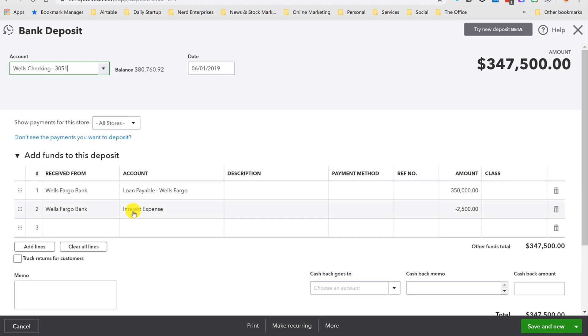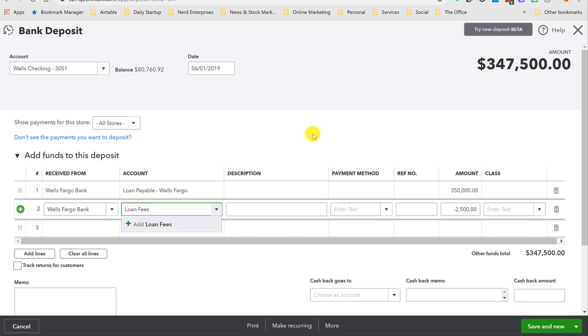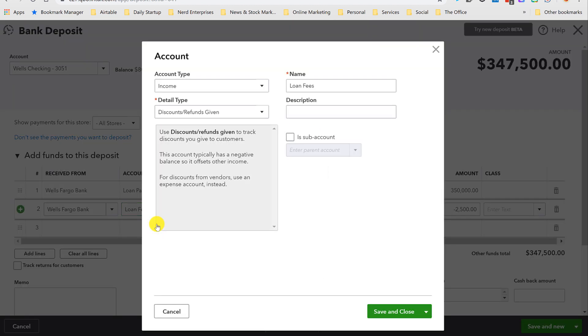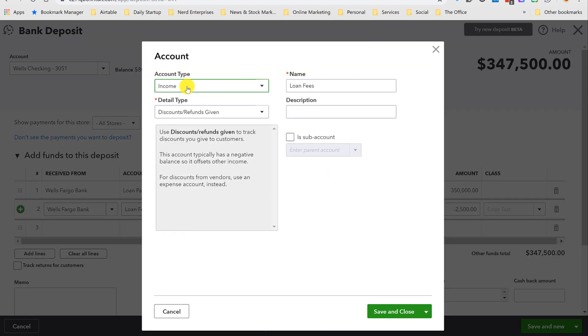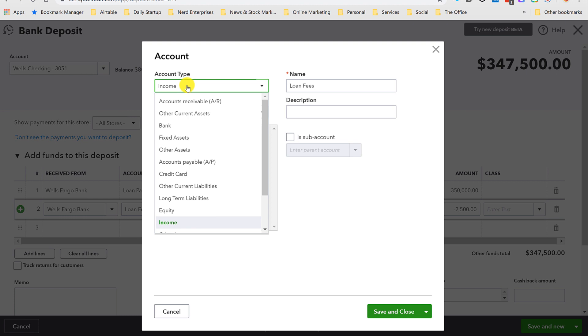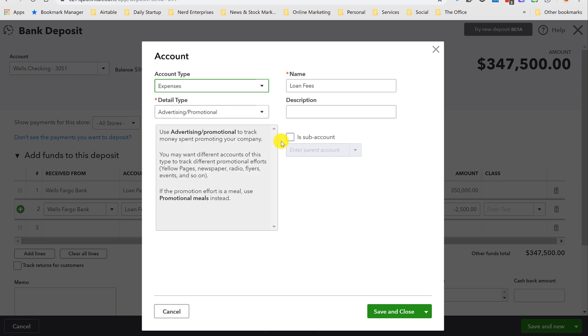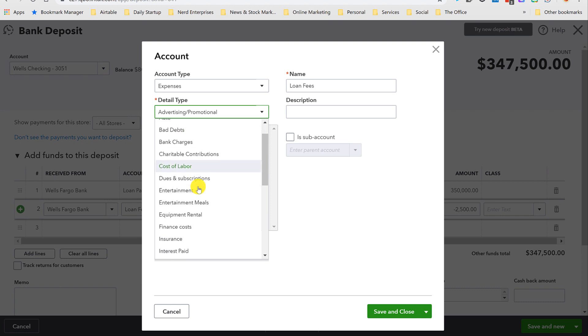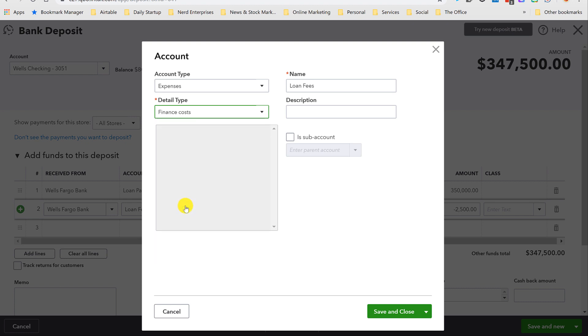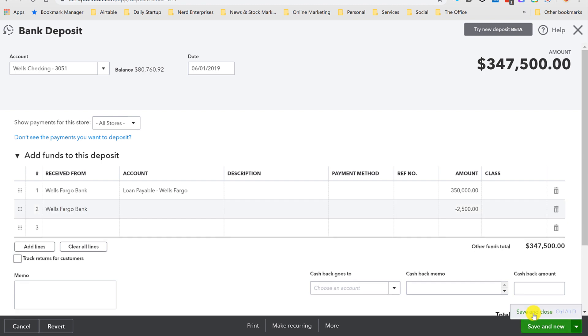And now we're just going to create a new account and call it loan fees. And I can do it right in the transaction. And it's going to be an expense. And we had finance costs here. Save and close. This was basically a fee that was reduced from the amount that was loaned to us, so it was taken right out of the deposit. And we're calling that loan fees. Let's hit save and close.